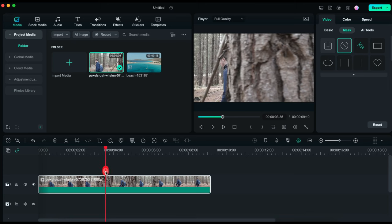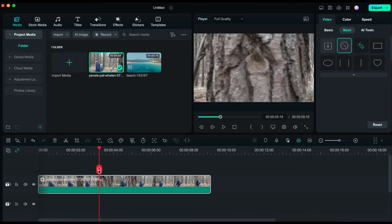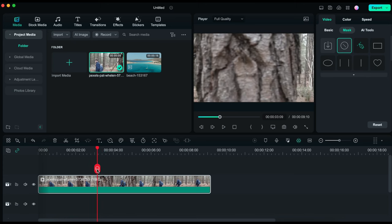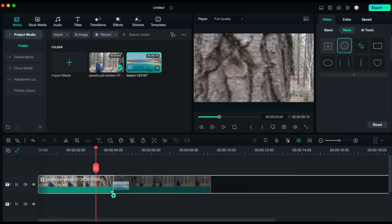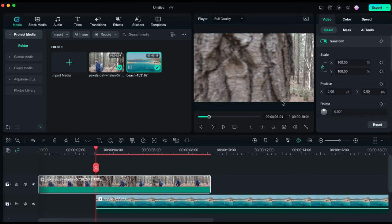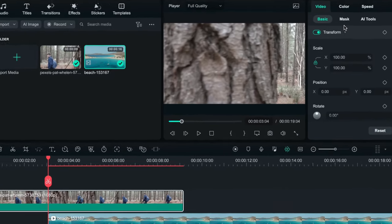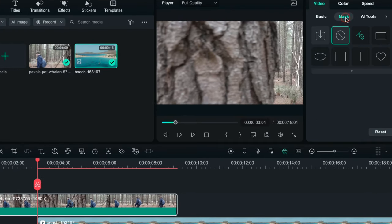I will move the playhead back a couple of frames to a point where I am no longer able to see the video on the left hand side of the tree. At that point I will bring down the second video onto the timeline and place it below my main video. Then I will select the main video clip, go to the Tools menu, and open the Mask tool, where I will apply the linear mask.